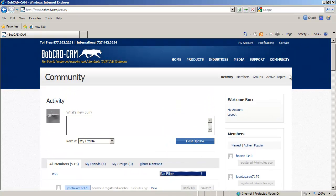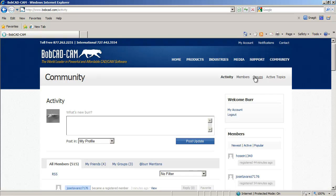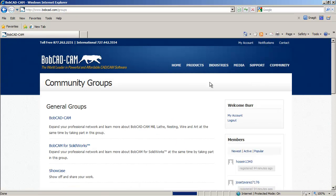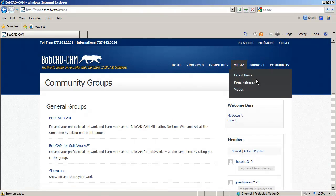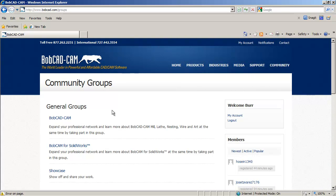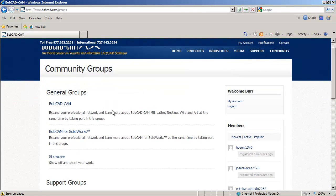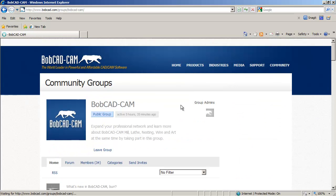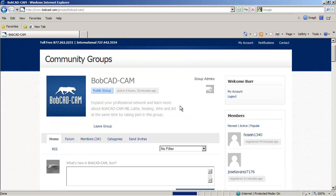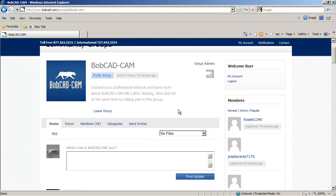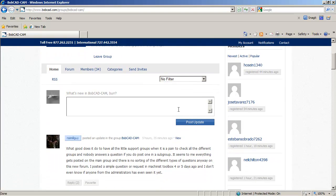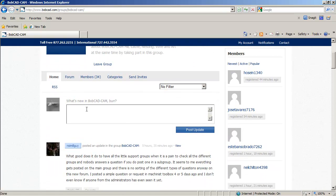So that's that active topic. So here's the groups. This is where you would go when you, this really is where you should go when you want to post something. So you actually pick a group and post in it. Although as you saw, you could do it from the other places.